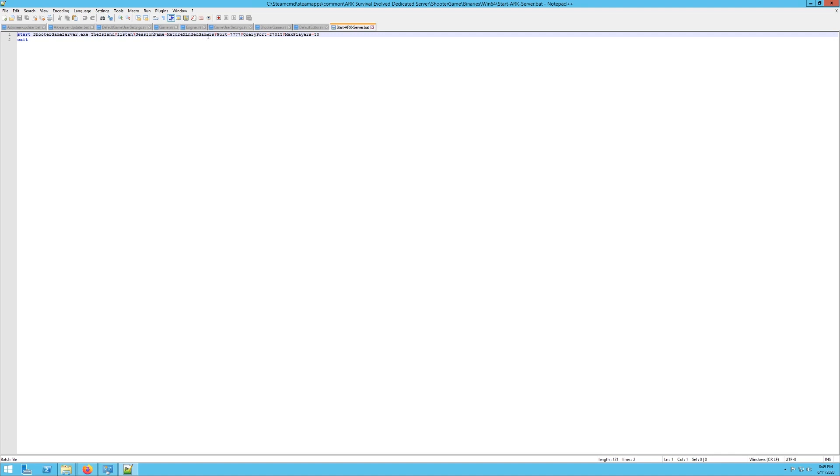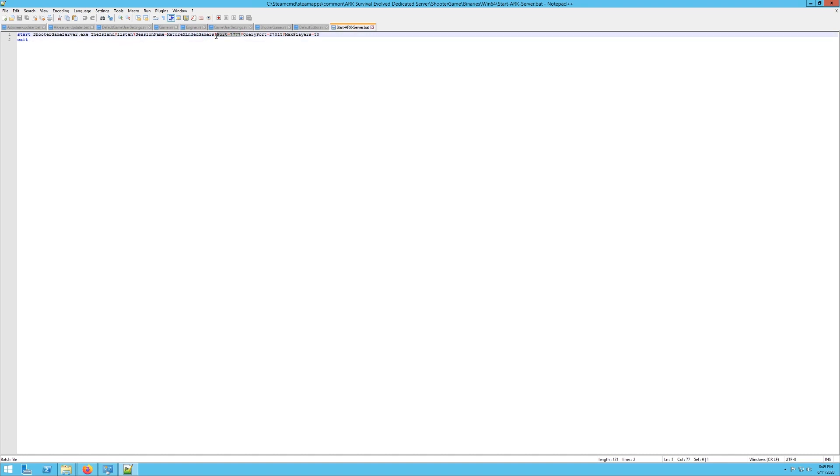Where it says session name, that's your server name. You want to change this to whatever you want your server name to be. These are the default ports. These are the ports that you have to have open on your firewall and router that I talked about earlier. 7777 and 27015. You have to have those both forwarded. I would do them both in TCP and UDP just to be safe.